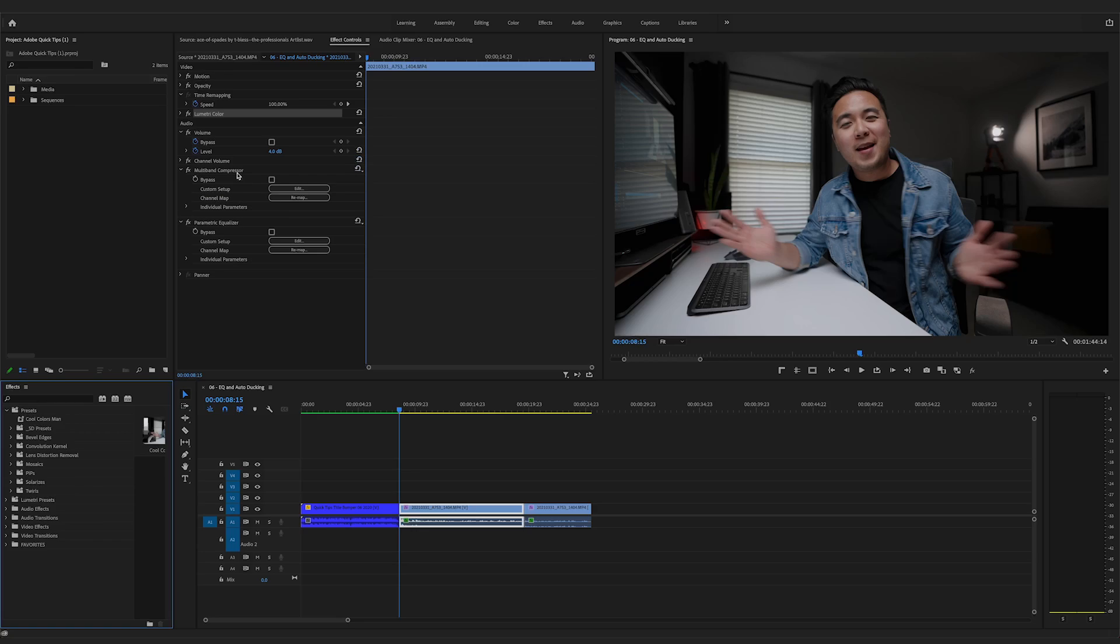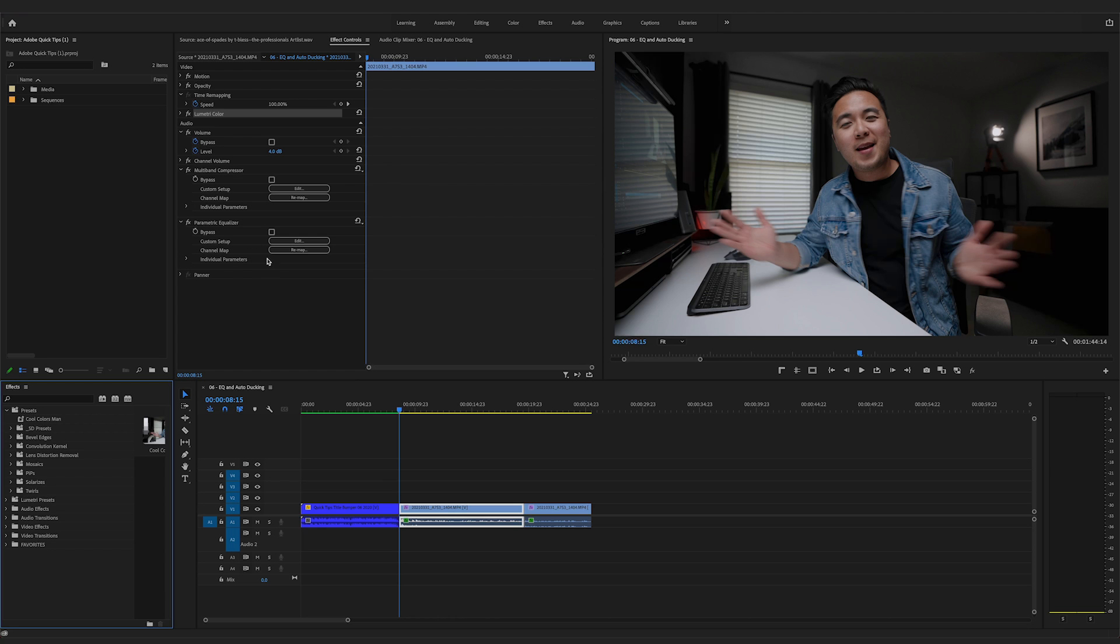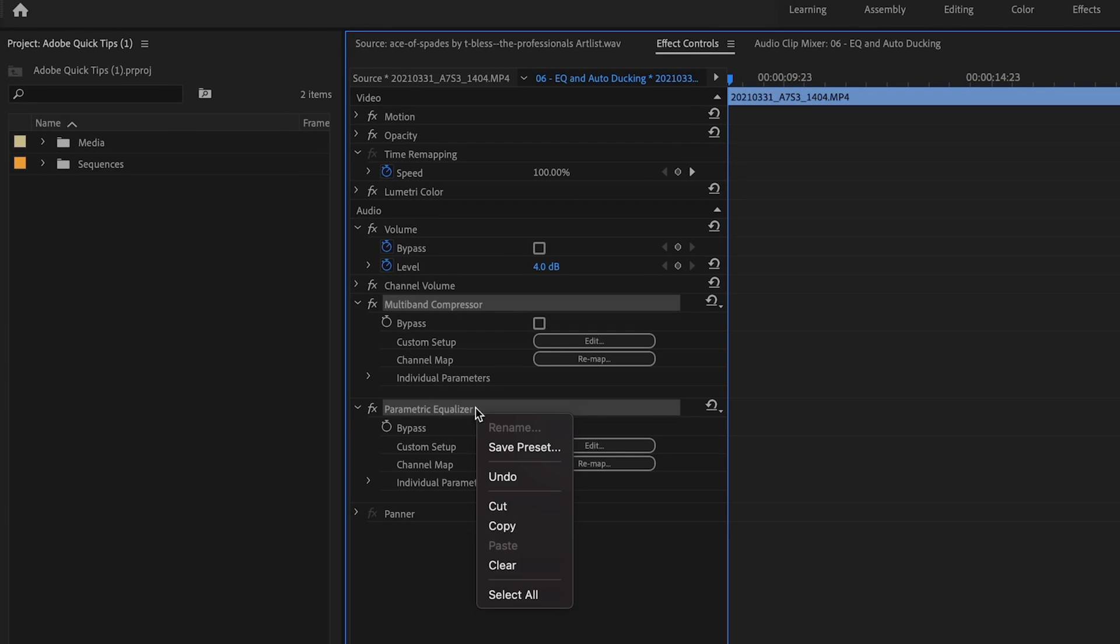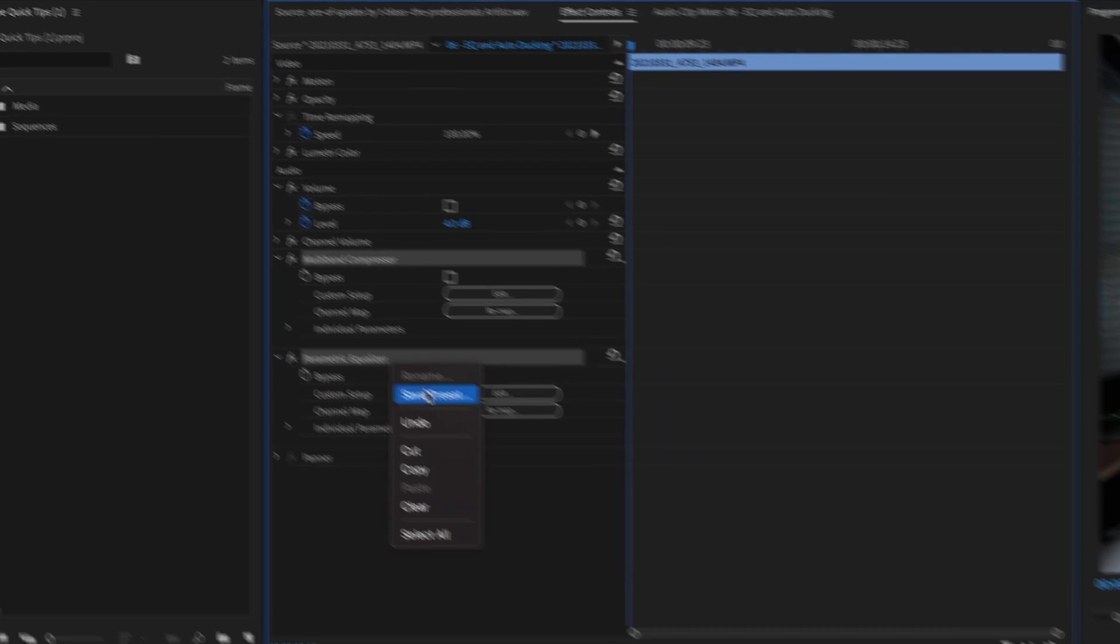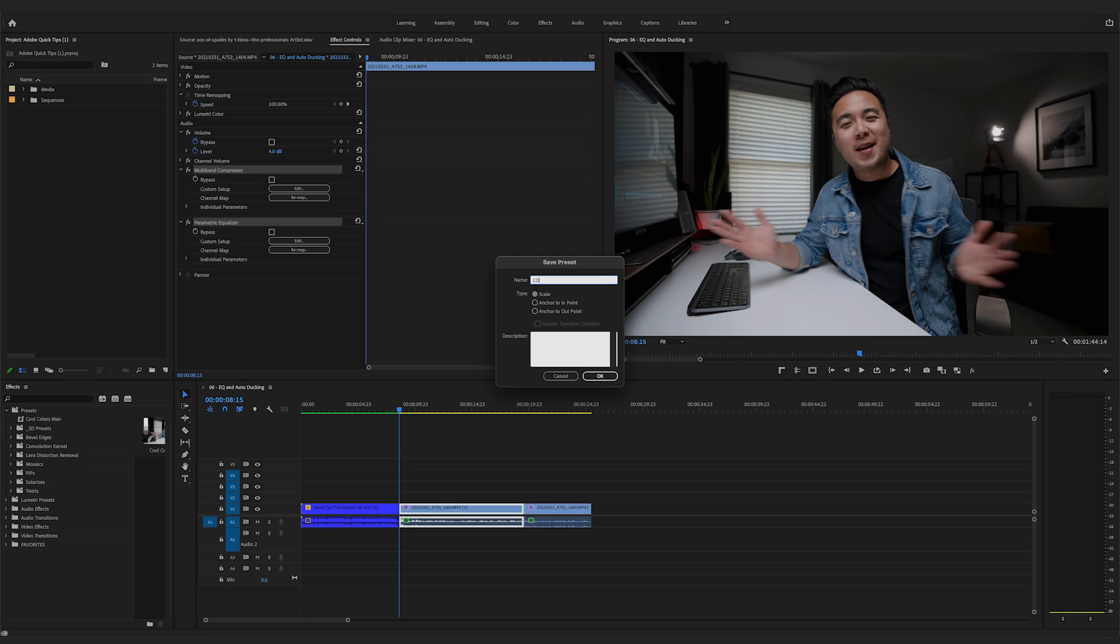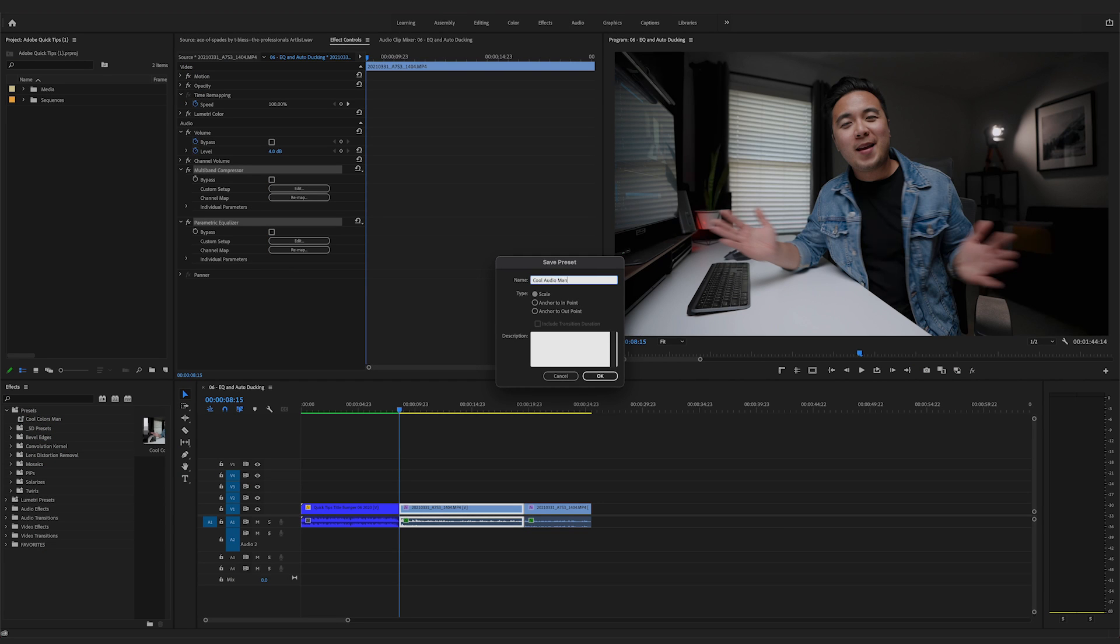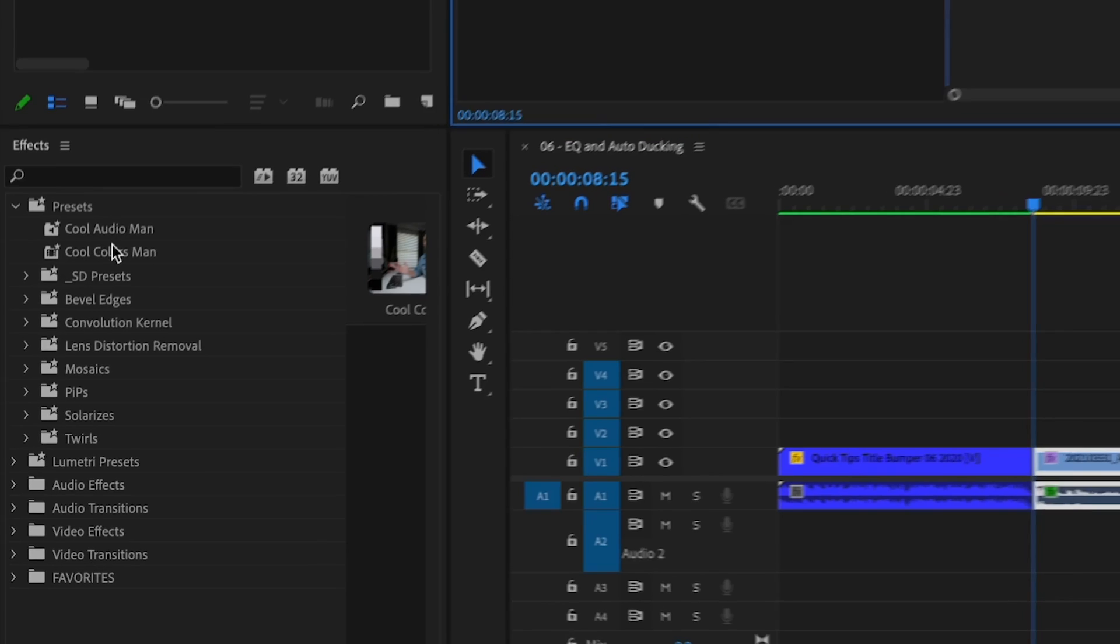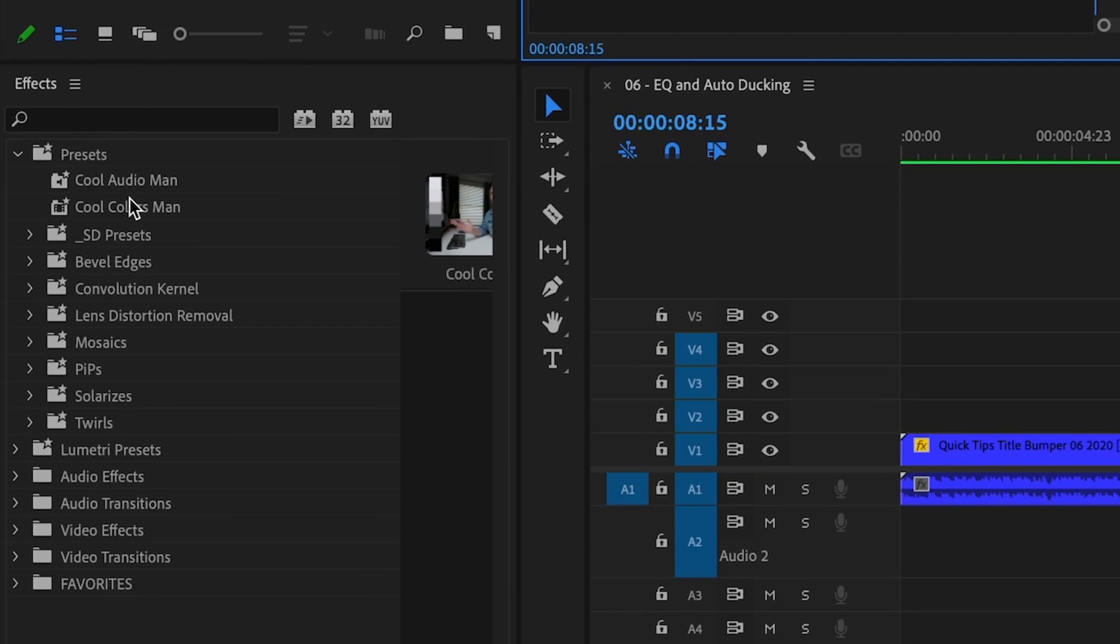If you want to save multiple effects as one preset, you can do that real easy. Just highlight all the effects, right click, save presets and then call it whatever you want. Cool audio, man. And now both those effects are saved as one preset.